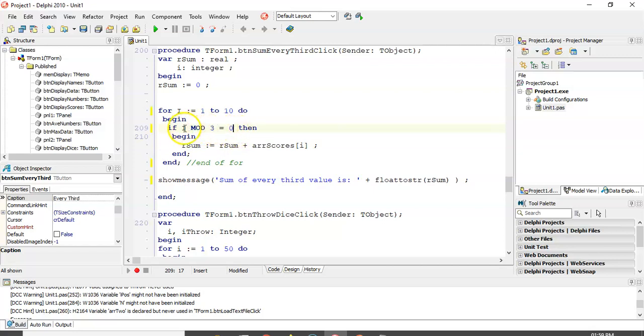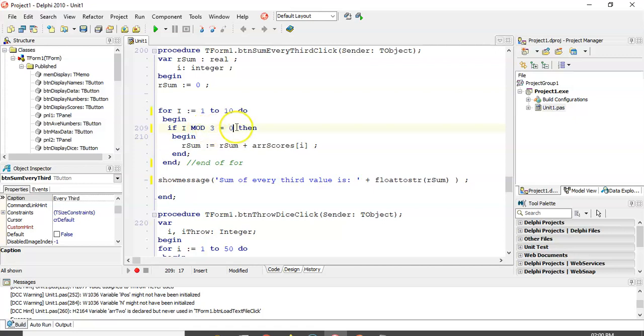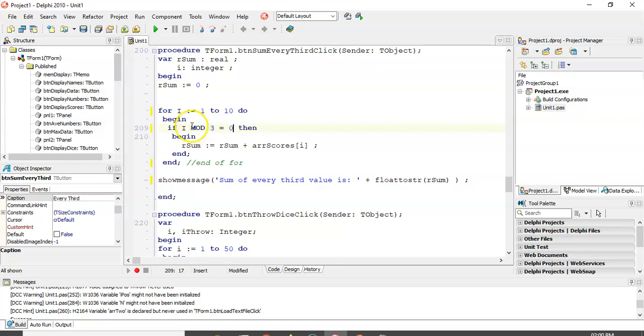So it divides into that number as a whole. So if r mod 3 equals 0, that means, for example, 1 mod 3 will be a 1, 2 mod 3 will be a 2, but 3 mod 3 will be a 0. And then 4 mod 3 will be a 1, 5 mod 3 will be a 2, and 6 mod 3 will be a 0, because 3 goes into 6 twice with no remainder. So this gives me the remainder. So this will sum every third value.